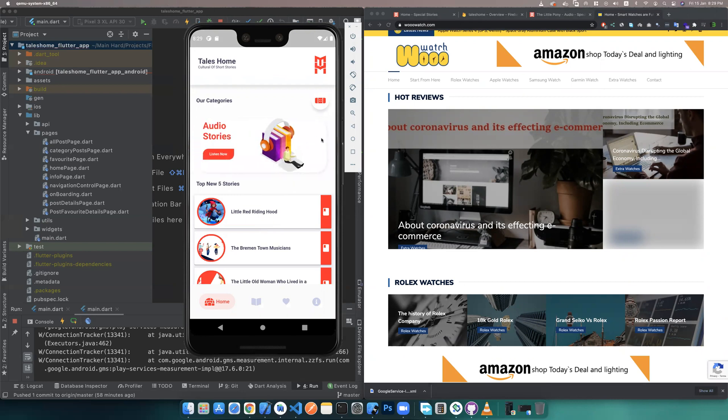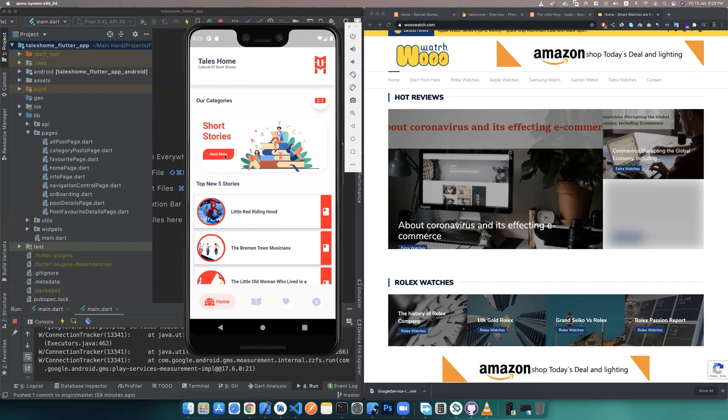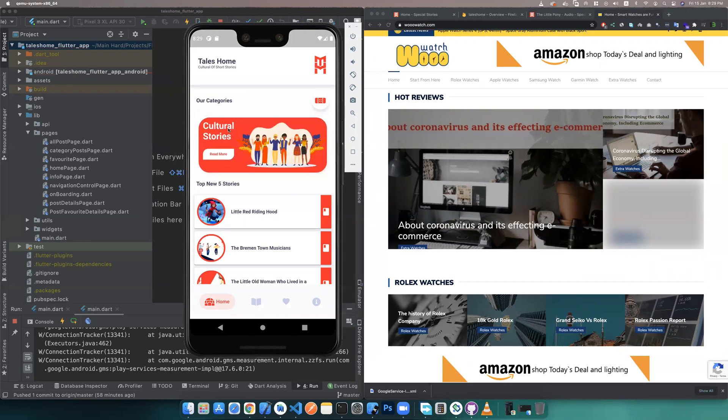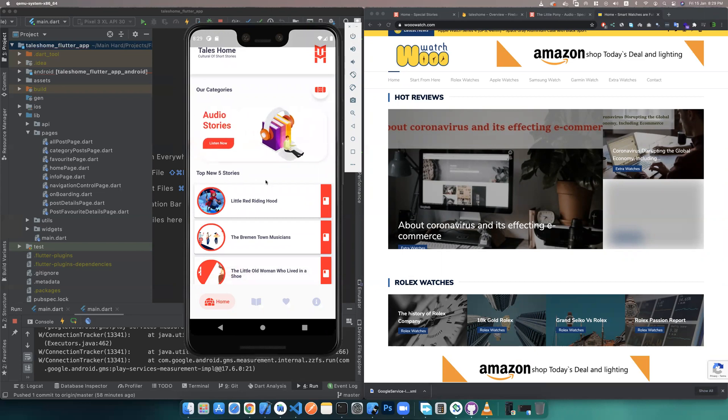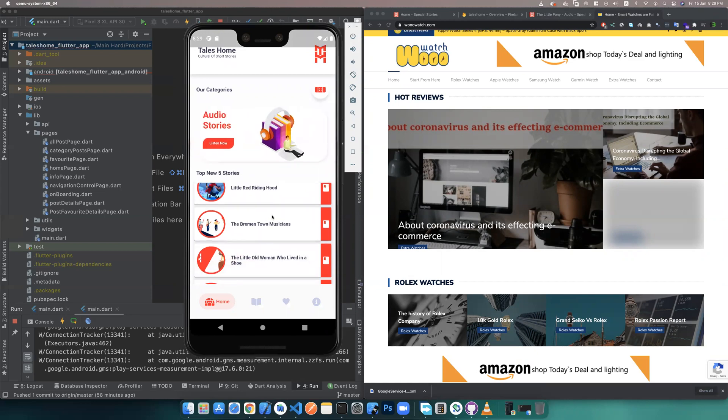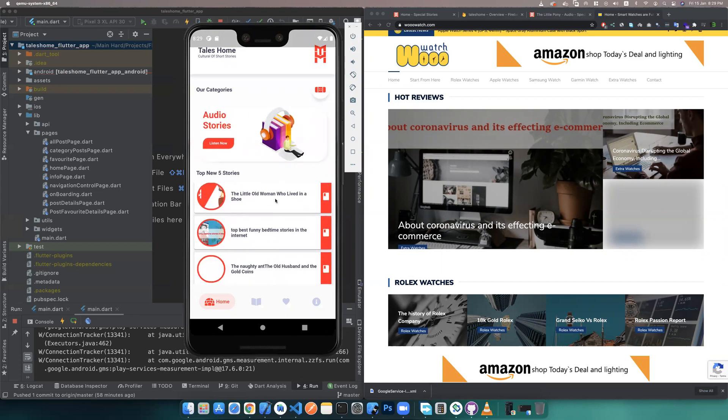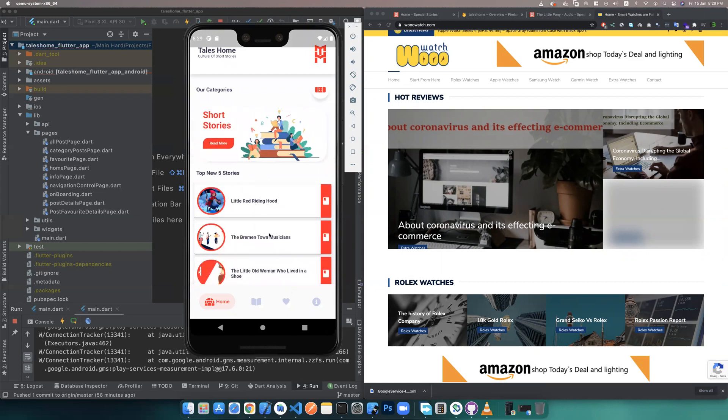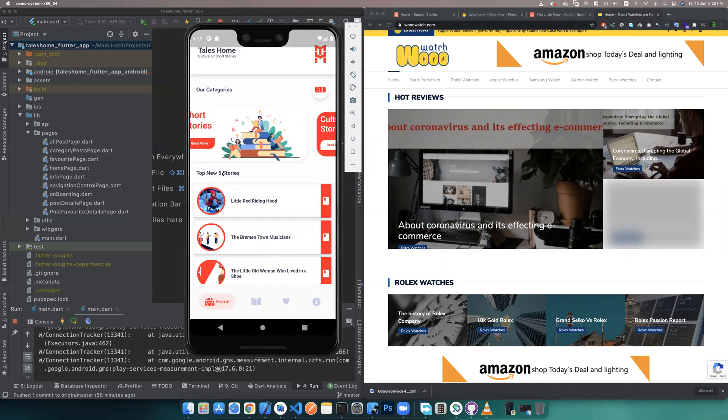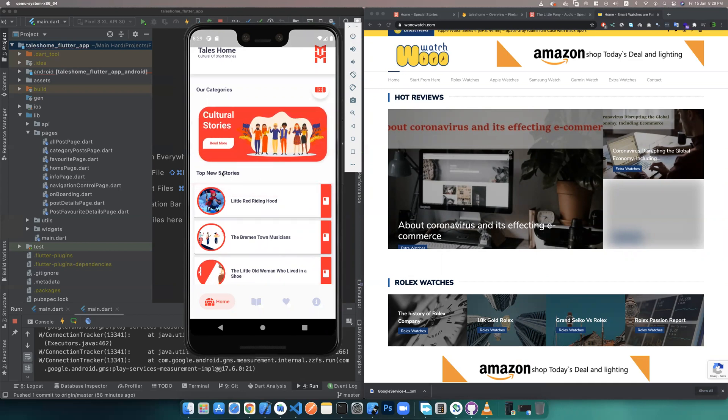If you click 'read more,' you will find the articles of this section. And this 'Top Five New Story' has five new stories.